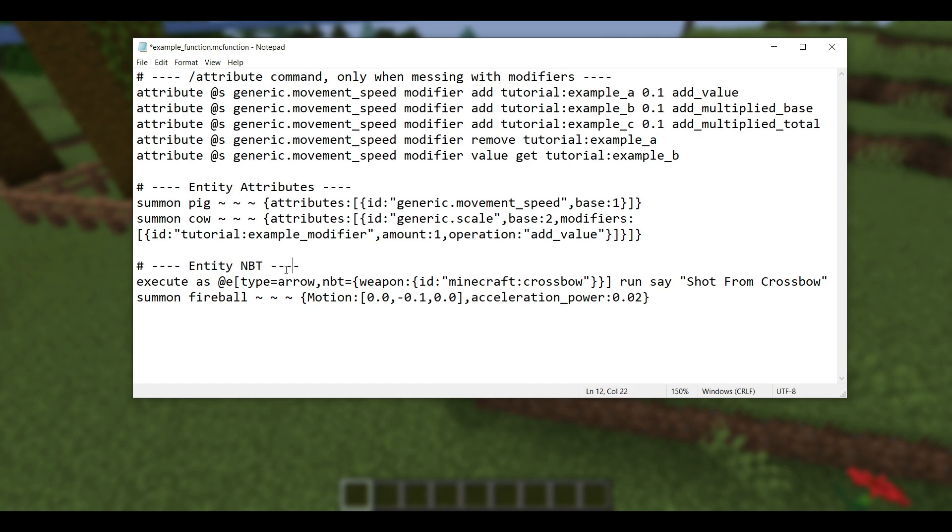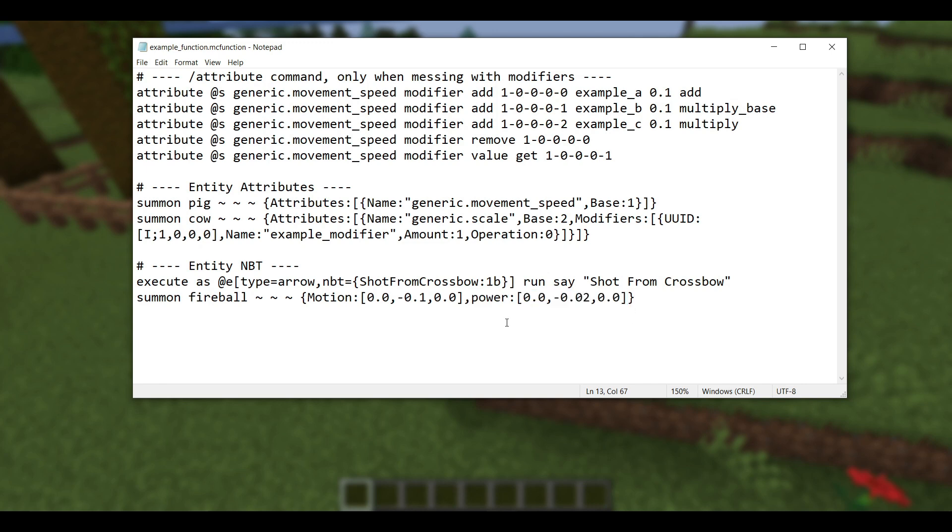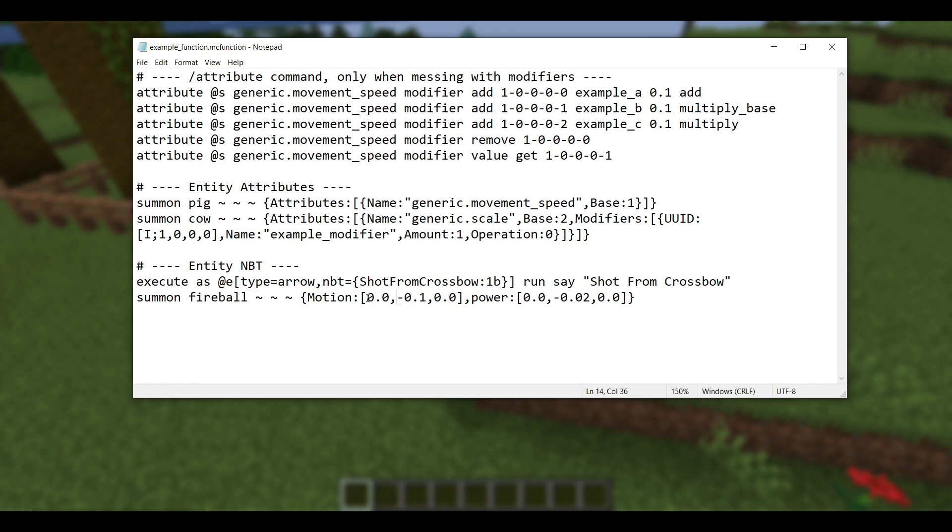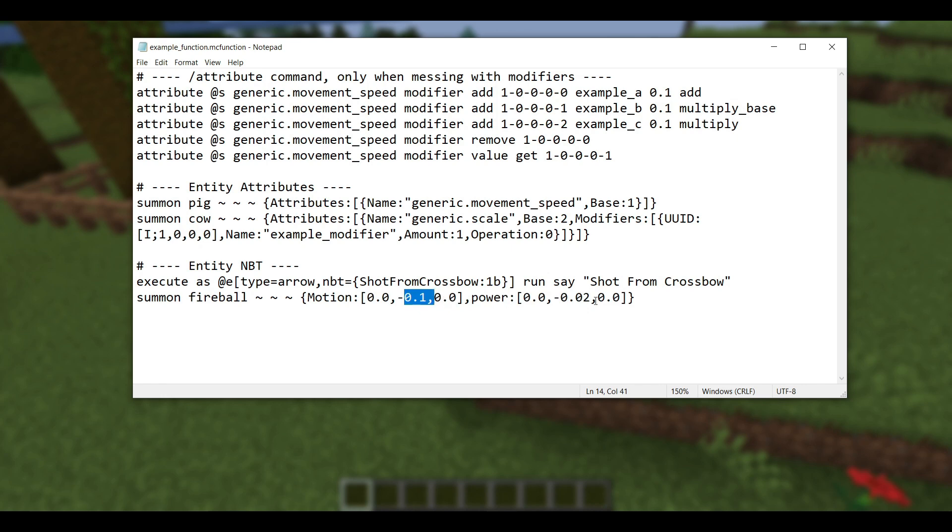I like this change because now, rather than just determining whether the arrow was shot from a crossbow, we can also determine properties of the item that shot it, and namely the game uses this to determine enchantments. And then lastly in entity NBT, we have a change to fireballs, and it applies to all types of fireballs as well as wither skulls. In 1.20.6, we had this interesting power field that was really glitchy, and it was really hard to make it do what you wanted to, and if you added it, the fireballs would usually end up looking kind of buggy. But basically, how power used to work was it kind of acted as an acceleration for the motion field, right?